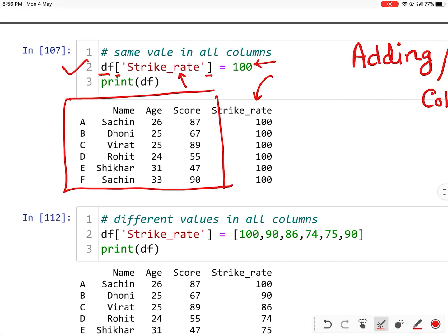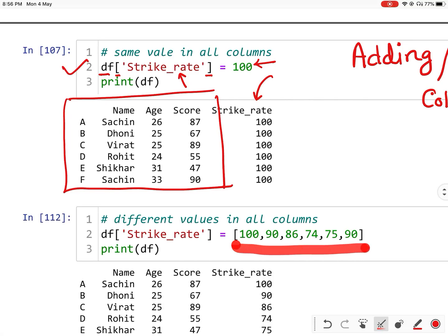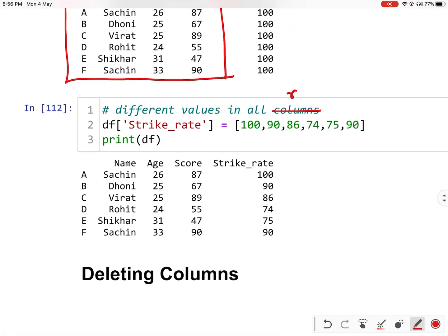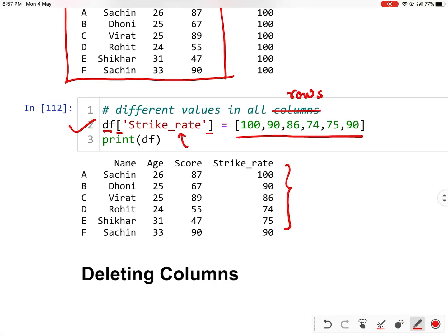If you want, you can give a list of values to be assigned in the data frame. These values should have the same number of elements as the number of rows in the data frame. You can assign different values to all the rows by giving a list of values the same size as the number of rows. You will give df, then square brackets, then your new column name, then your values. So it will assign the values in your data frame. As you can see, this new column has been added.